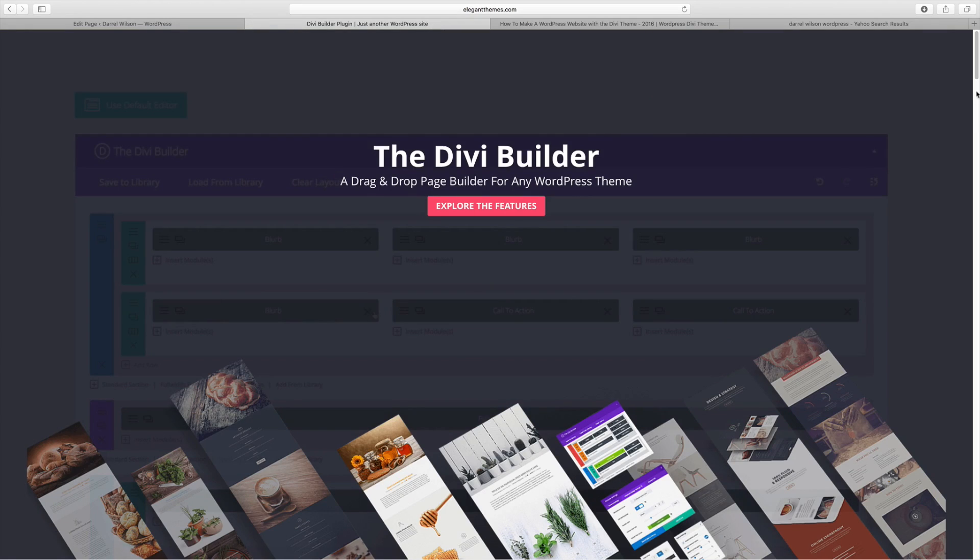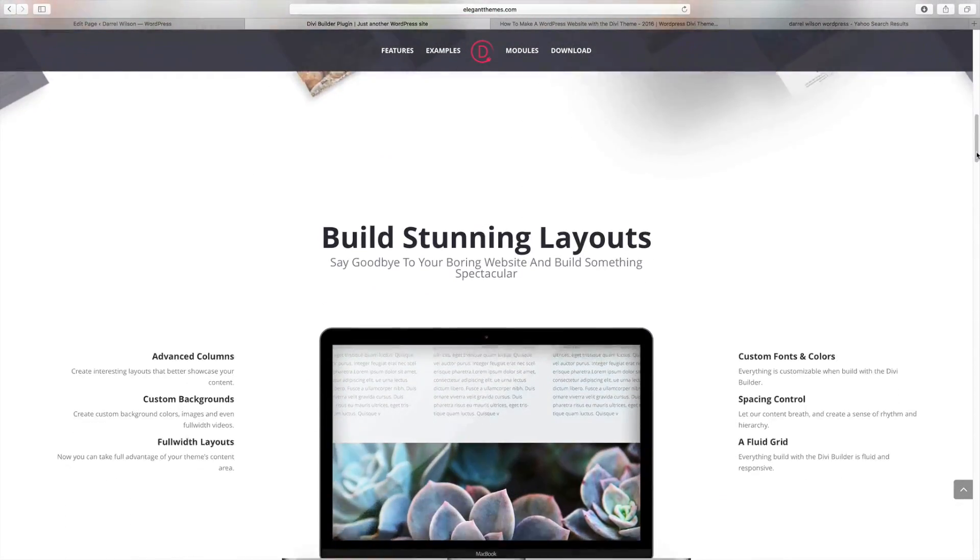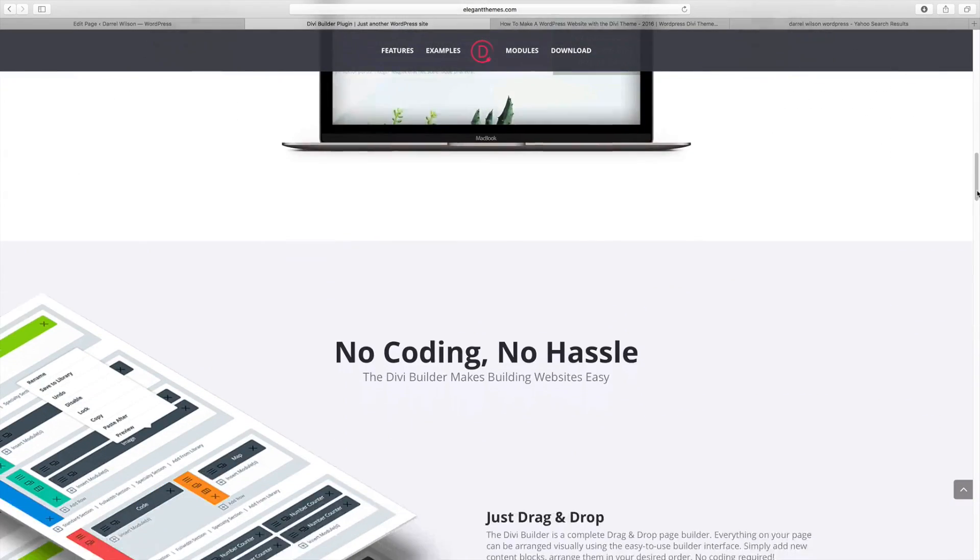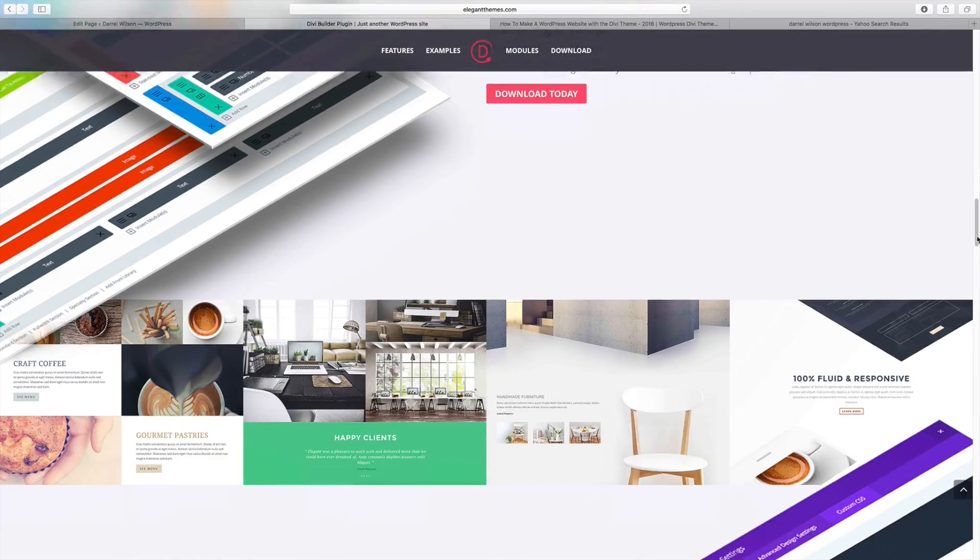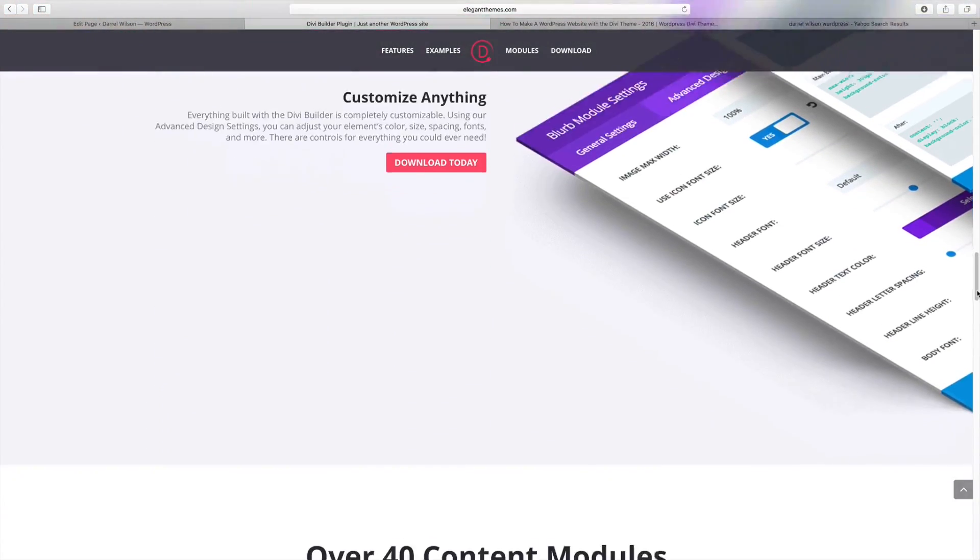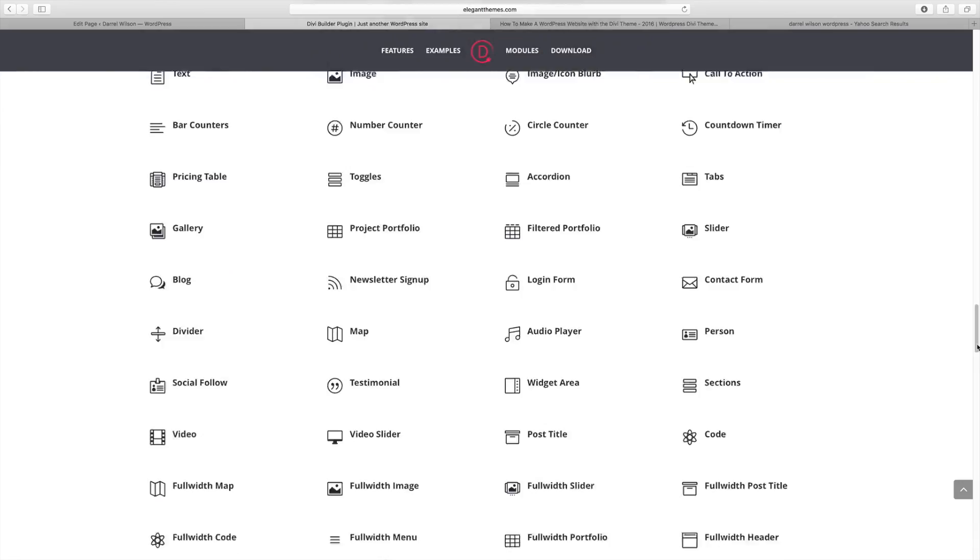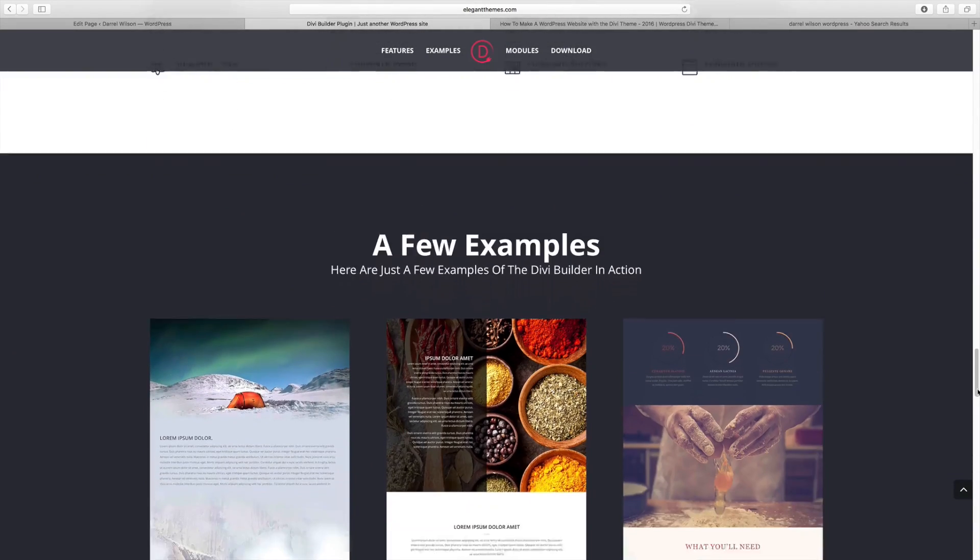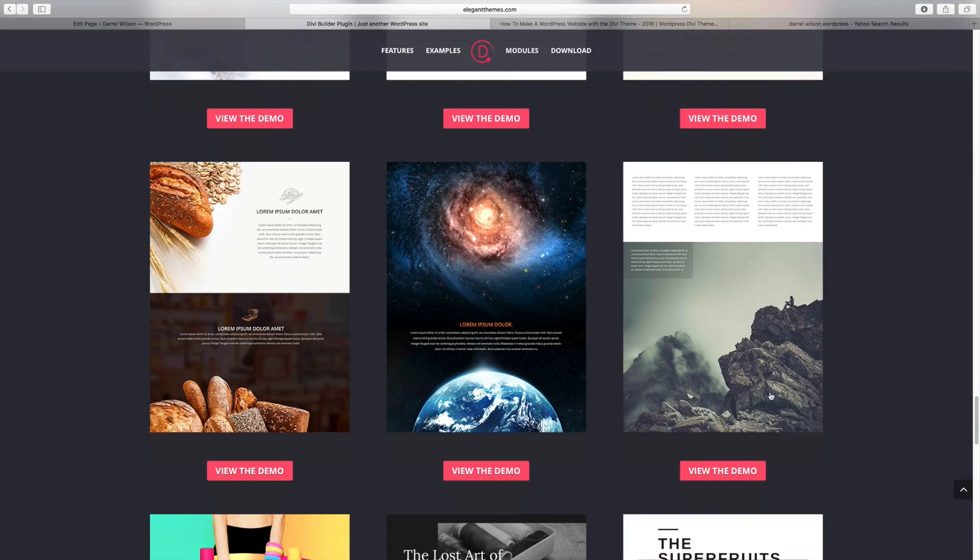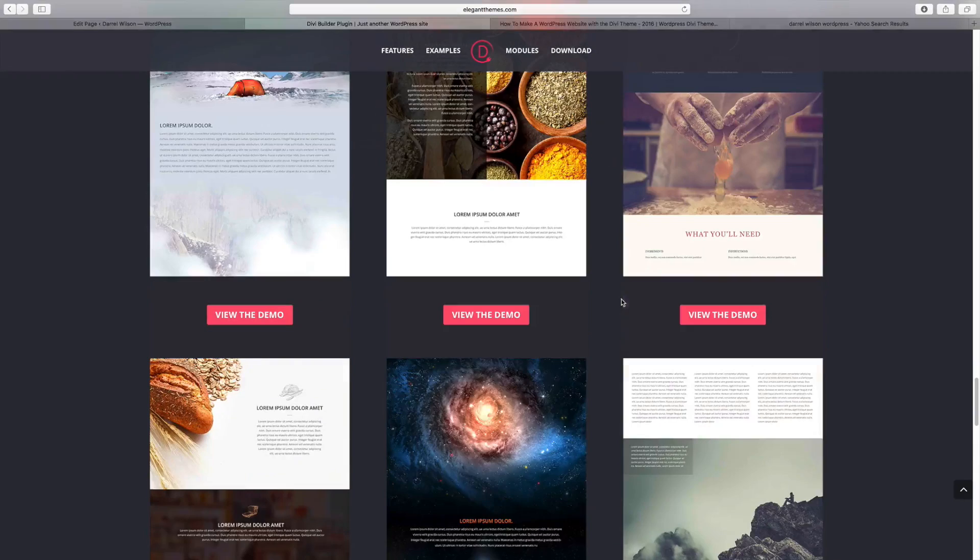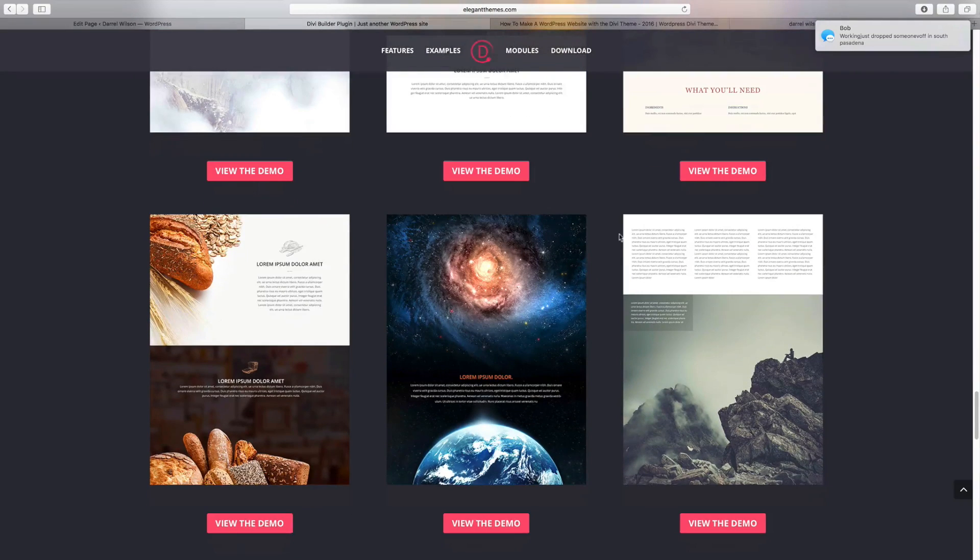Now, this is the Divi Builder. And you can create pages that look just like this. These stunning layouts. Elegant Themes is by far the number one rated company. Now, this is actually included with the theme. So in order to get this plugin, you're going to have to pay for the theme. The theme is around 69 or I think it goes down to like 49 bucks. But I use it to create all these websites or my websites.